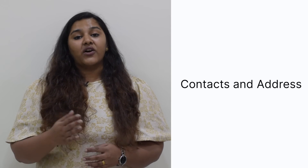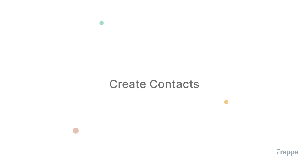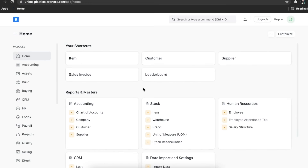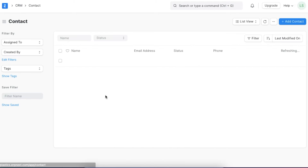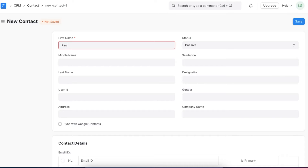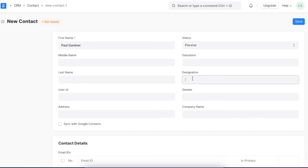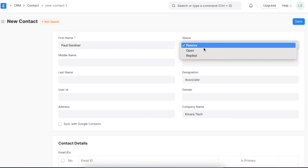Let's see how we can add and configure contacts and addresses in ERPNext. It is important to keep all your contacts organized and classify them based on the level of activity. To access the contact list from home, you can go to CRM and contacts under sales pipeline. Once you begin to create a new contact, you can record their basic information like name, designation, and company name. You can also choose their status depending on if the contact is passive, open to contact, or has already replied.